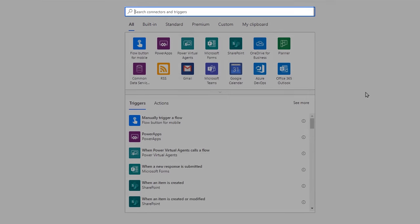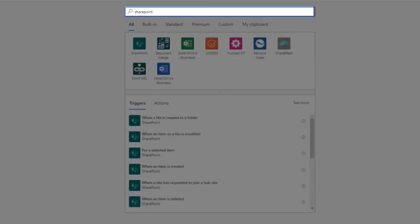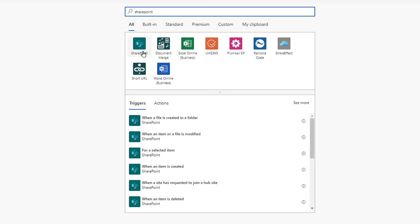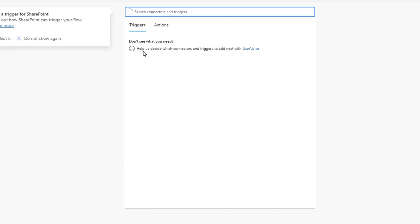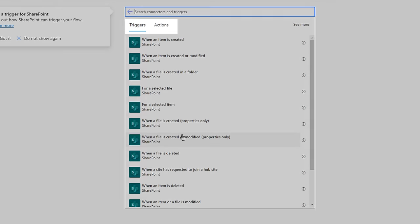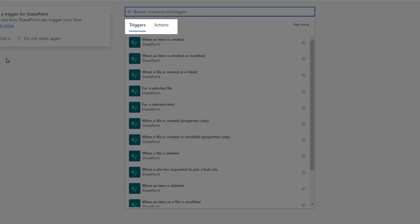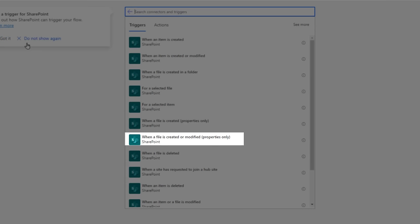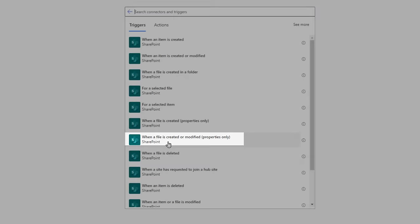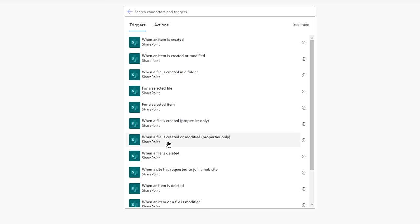Use the search bar to search for SharePoint, and then select it. Here's a list of all the triggers in SharePoint. There's both Triggers and Actions. We want this one, when a file is created or modified, properties only, as it will pull in the right information for us to use. Select it.